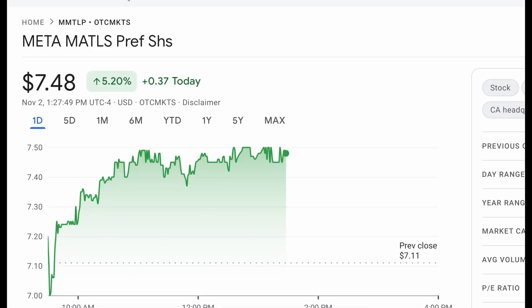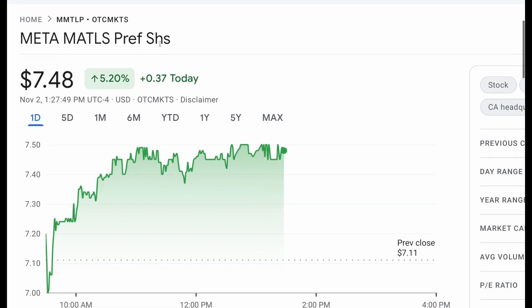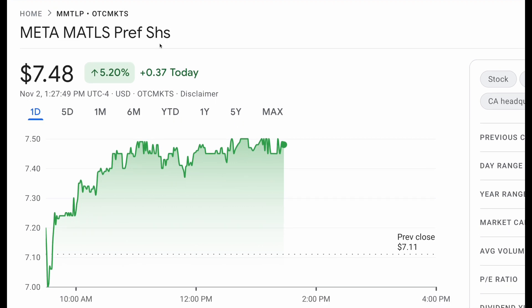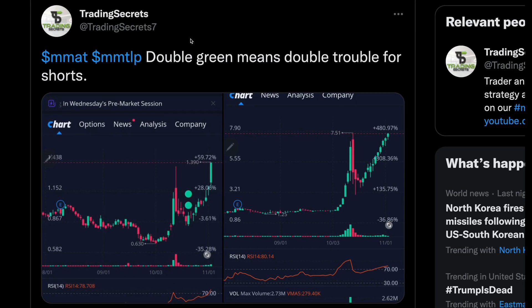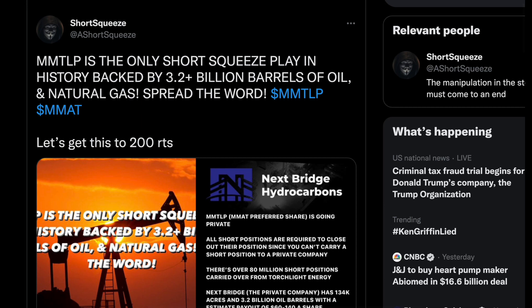Getting into the video, we're going to be talking about ticker symbol MMTLP. I'm going to assume you guys have a lot of the background and general knowledge on MMTLP, so we're not starting from scratch. Nevertheless, we're going over some very important details. MMTLP — double green means double trouble for shorts — absolutely great to see these stocks holding up so well. I'll tell you why I think this short squeeze is going to be absolutely massive, and why I think it could be coming relatively quickly.